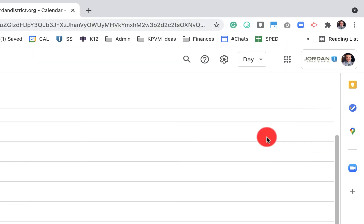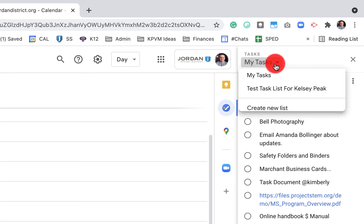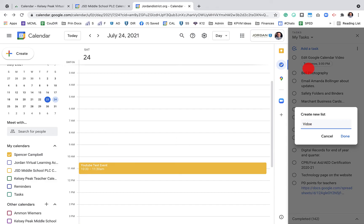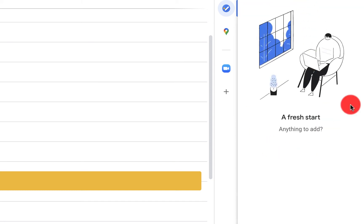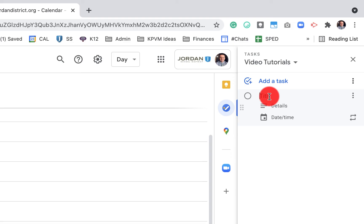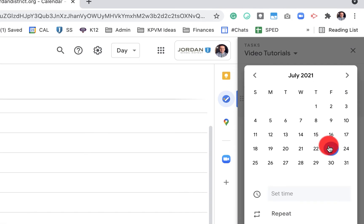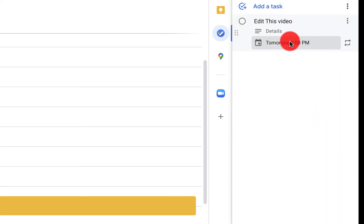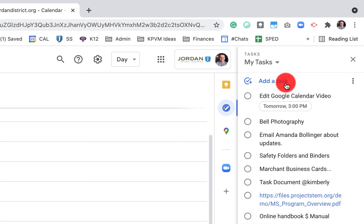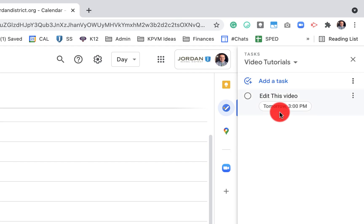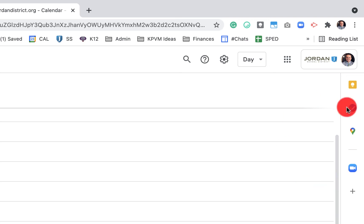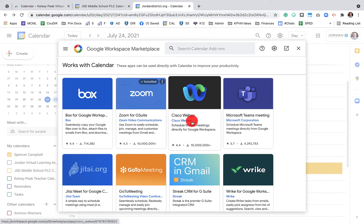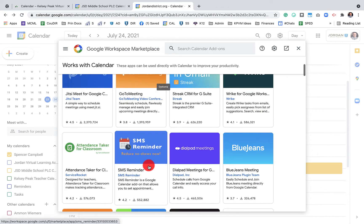You can also create task lists straight from Google Calendar. When I open Tasks, I have a dropdown for my task lists — I can create a new list, name it, and click done. Let's add a task: 'Edit this video — date and time — tomorrow at 3 o'clock.' This has now been added to my task list. I can switch between lists to find the right one, for example switching to 'Video Tutorials.'